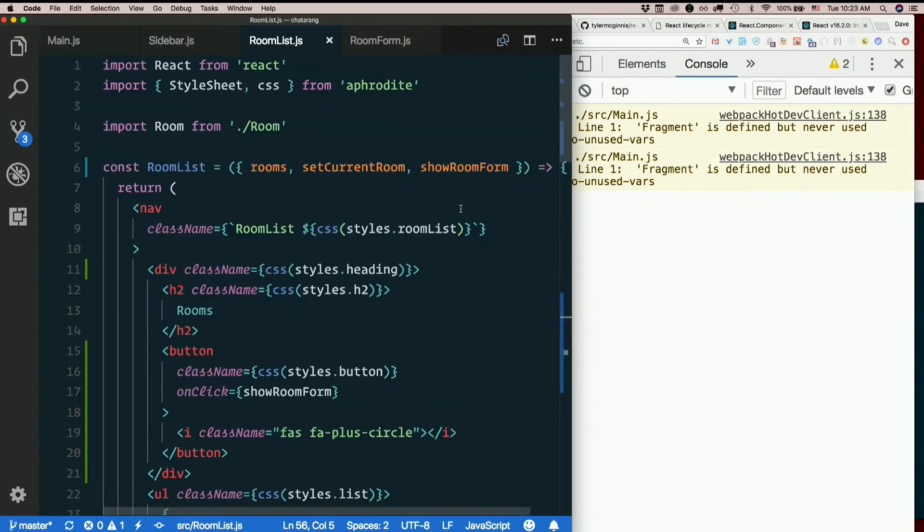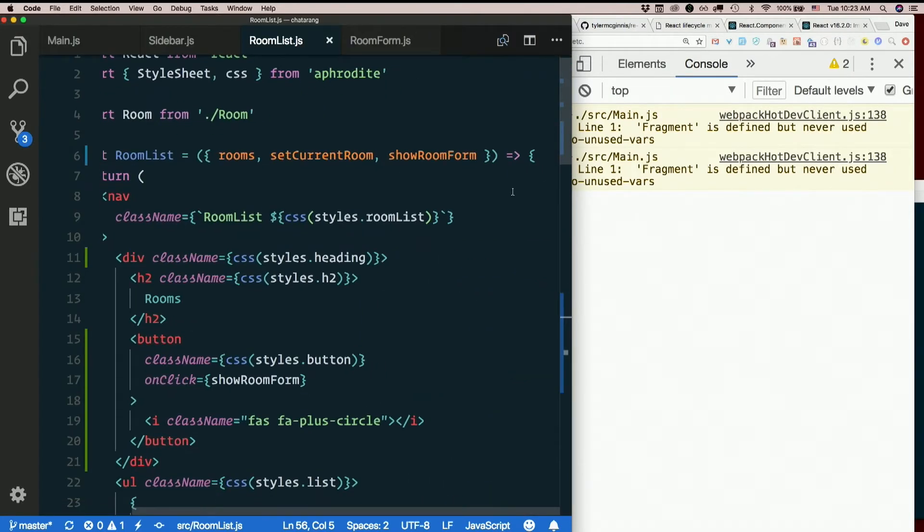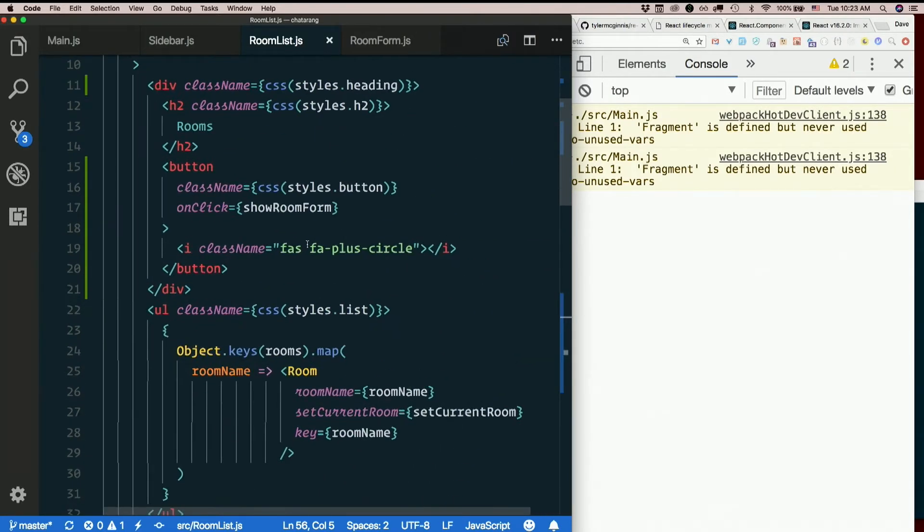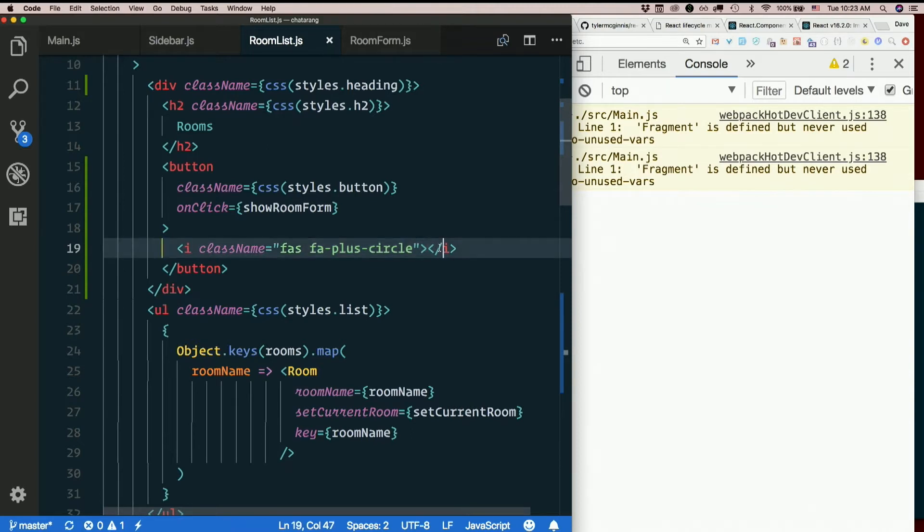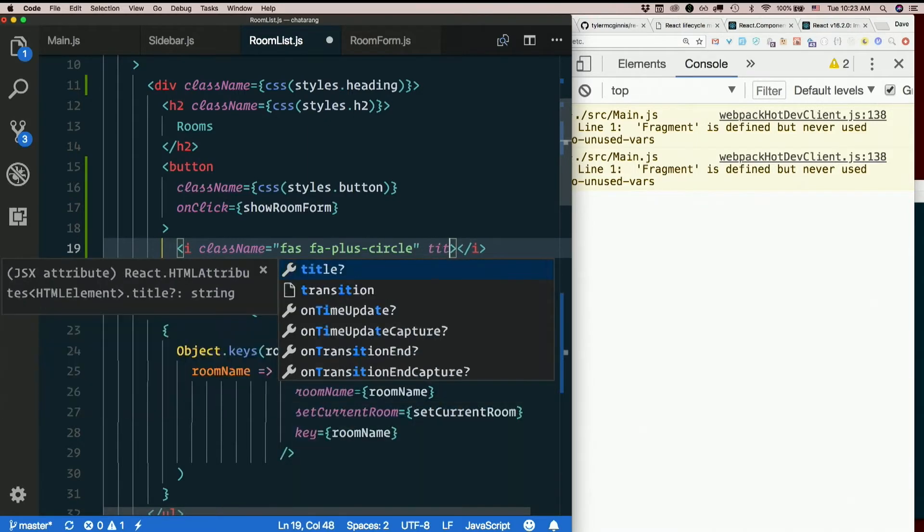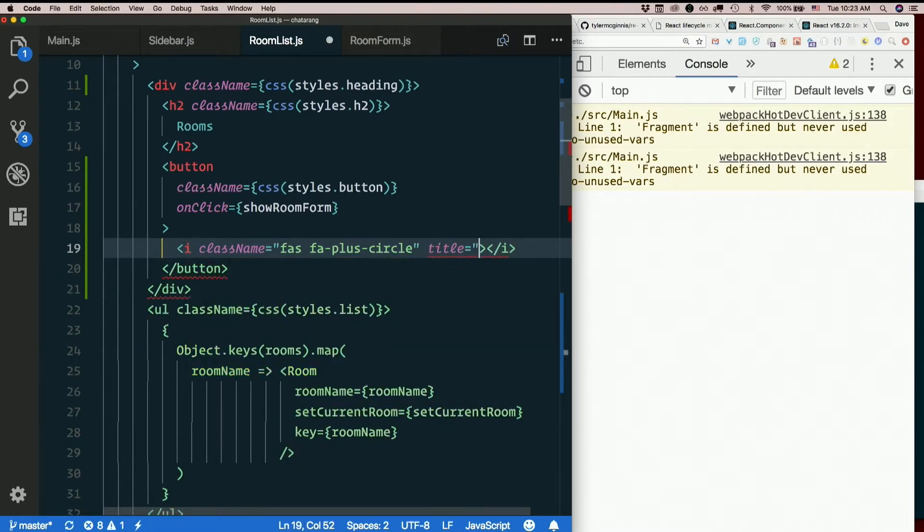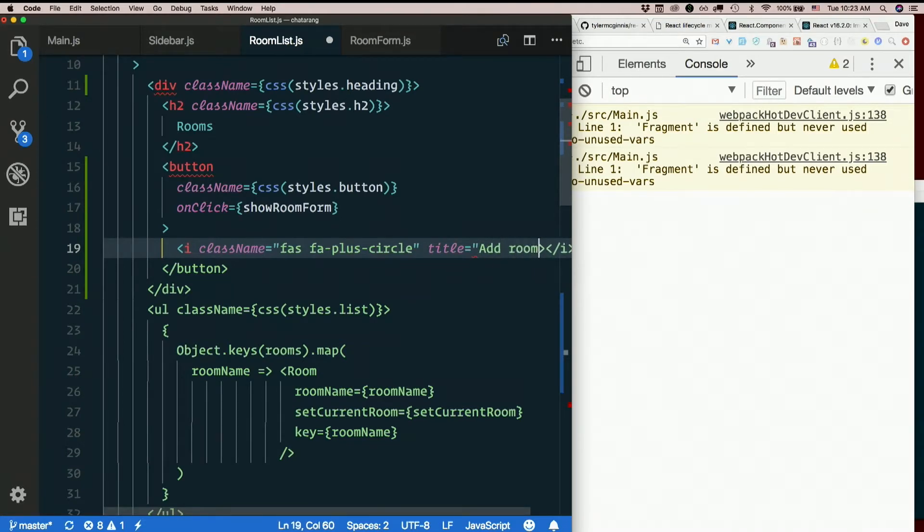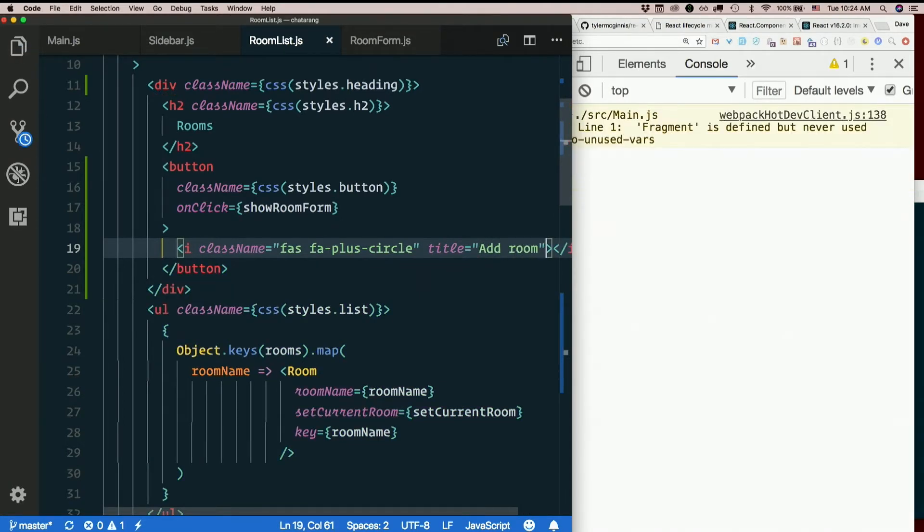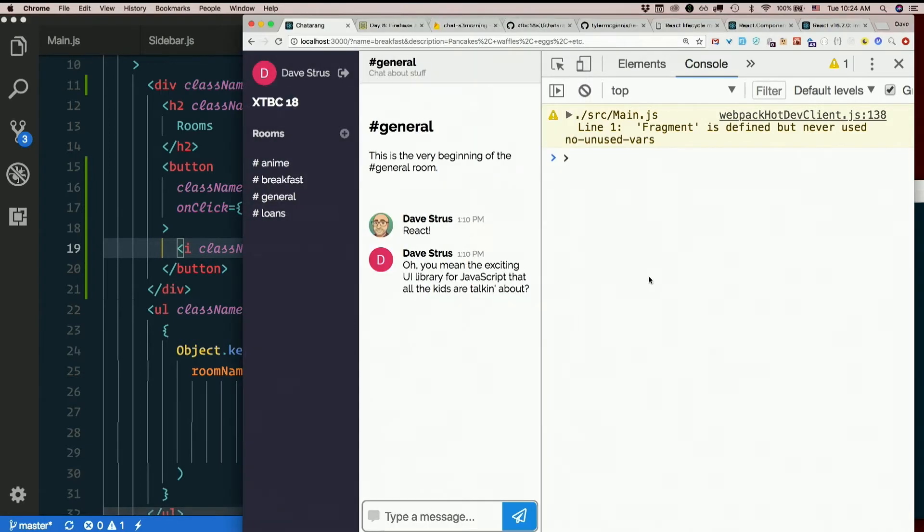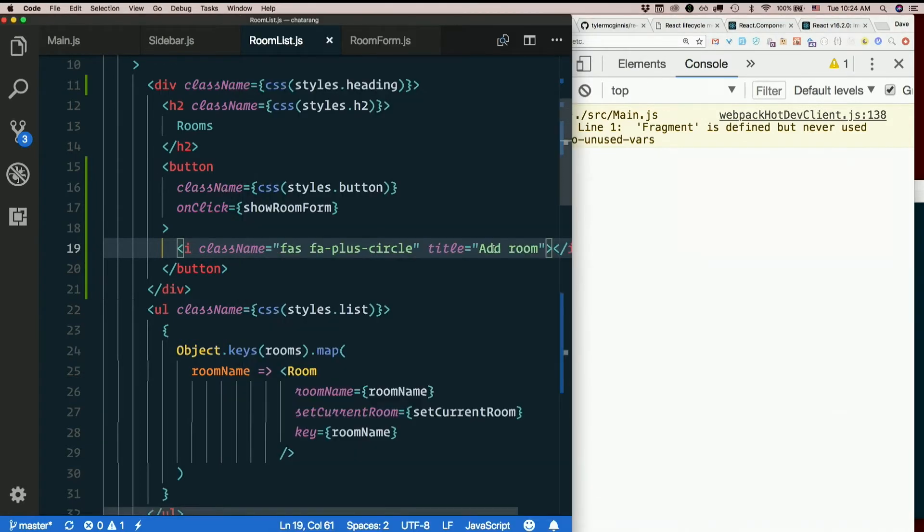One more thing. What if this plus doesn't show up? What if this icon doesn't show up? I need to make sure there's some text there instead. So let's throw a title prop on here. Title equals add room. May as well be descriptive. Plus doesn't tell someone much if they can't see any of this. Add room is pretty good.